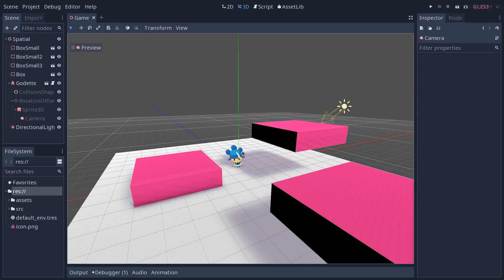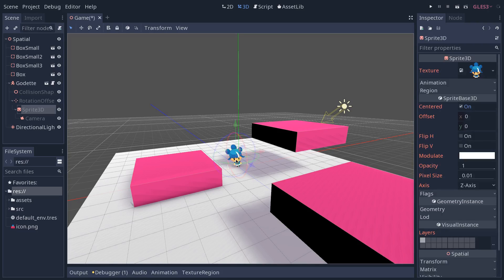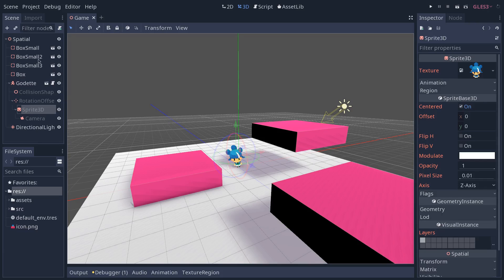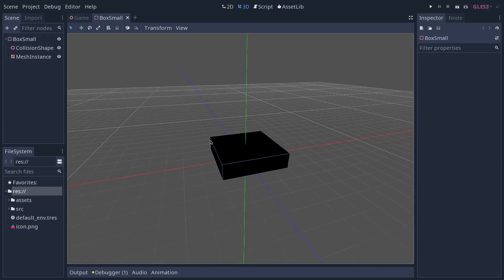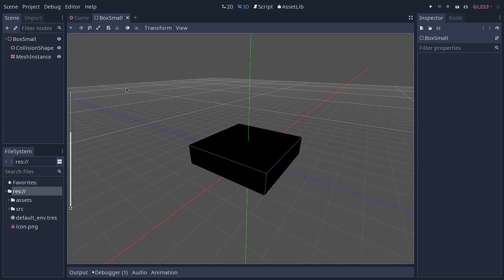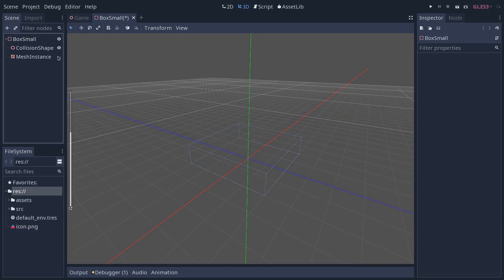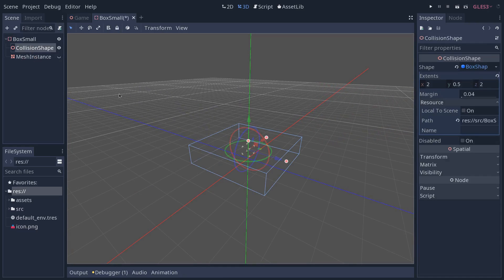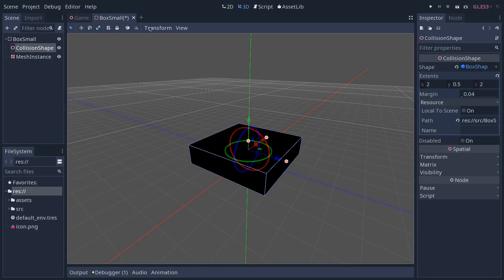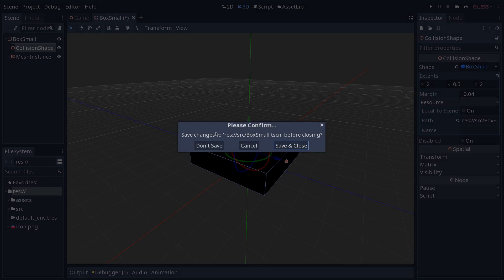I'm not going to talk too much about the code, because the character movement is quite similar to what you would do in 2D with a kinematic body 2D. The boxes are static bodies with a collision box, so you have a mesh and a collision box for each of them.